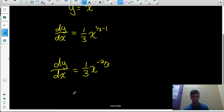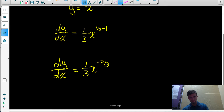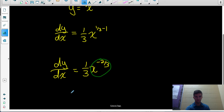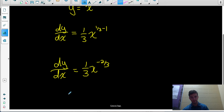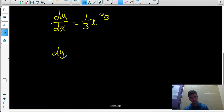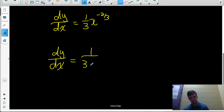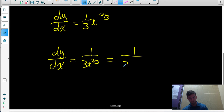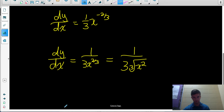You shouldn't leave an answer with a negative exponent. To make the exponent positive, move the power to the denominator — it changes the sign of the exponent. So the final answer written with a positive exponent is dy over dx equals 1 over 3x to the 2 thirds, or equivalently 1 over 3 times the cubed root of x squared. Those two forms are equivalent.